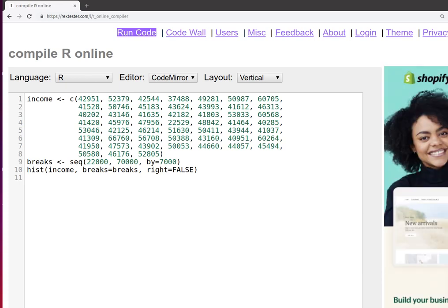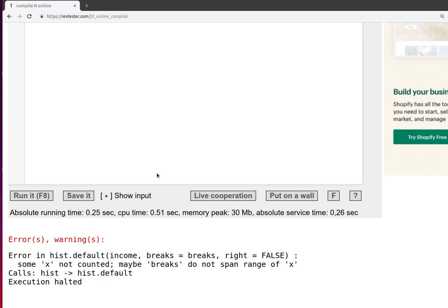Here's a question that a student asked. They had created this script but they were getting an error in the script. If we scroll down and run the script, then we get some errors.